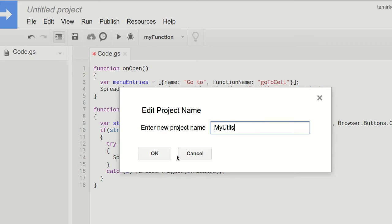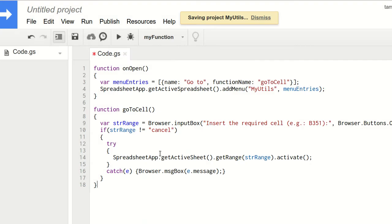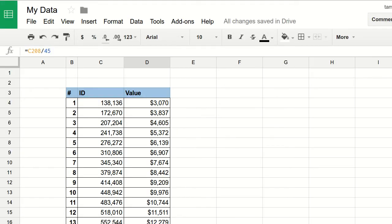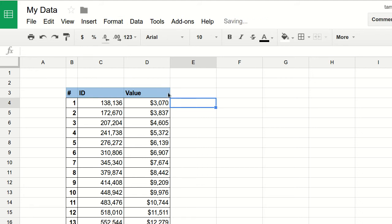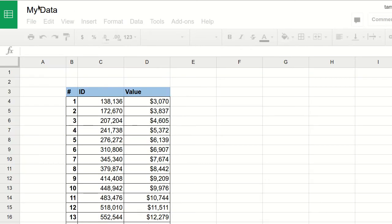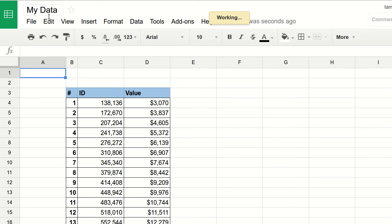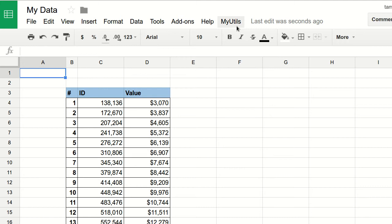Now let's go to the sheet and we're going to hit refresh. And you have here My Utils. From now on, every time you open this, you'll have My Utils.